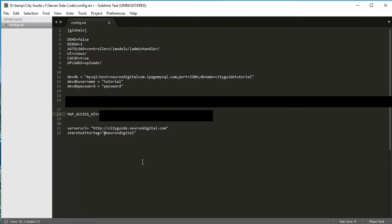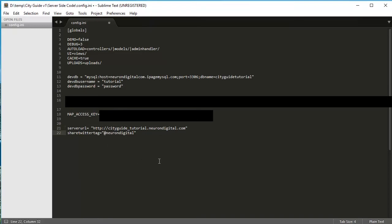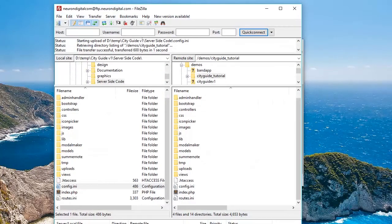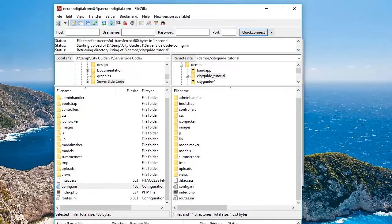The final two things that you need to change from this file are the server URL. My new server URL is cityguide.tutorial. And put in your Twitter tag in here for sharing. When you're done, you can just save this file, close it and open up FileZilla once again to transfer the config.inv file to your server.